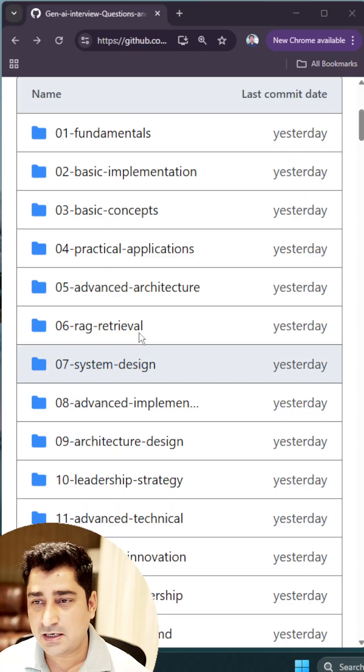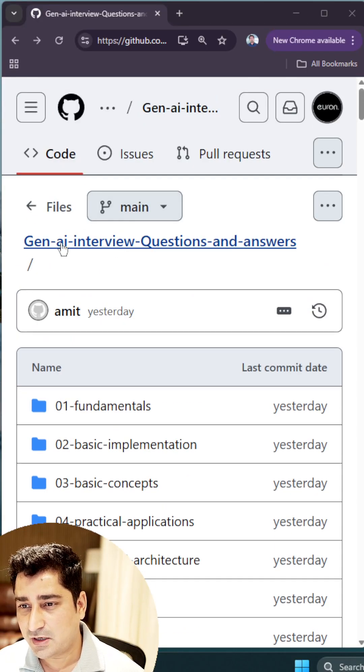I would like to talk about one amazing repository where you will be able to find generative AI interview questions and not just questions but answers too, with respect to system design, direct questions, scenario-based questions - each and everything has been curated for all of you. So let me talk about that. Here is a repository.